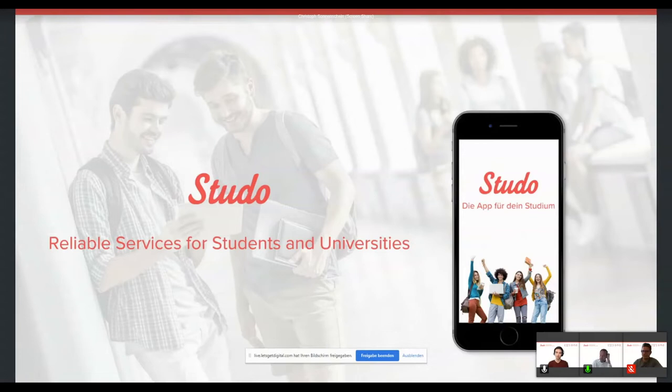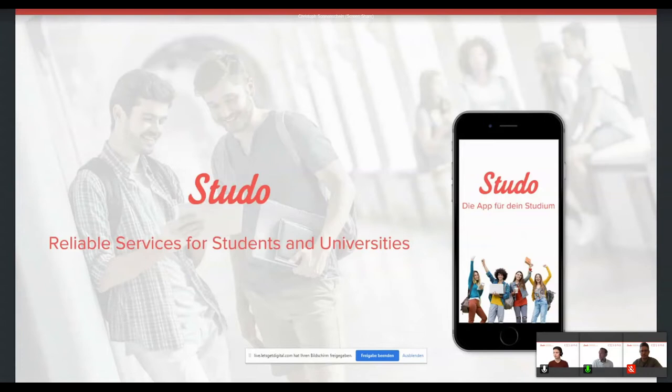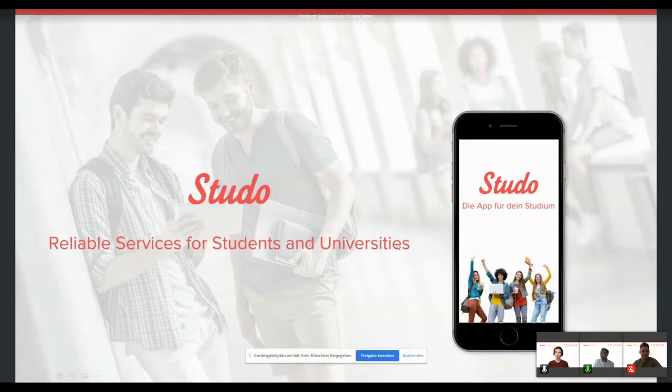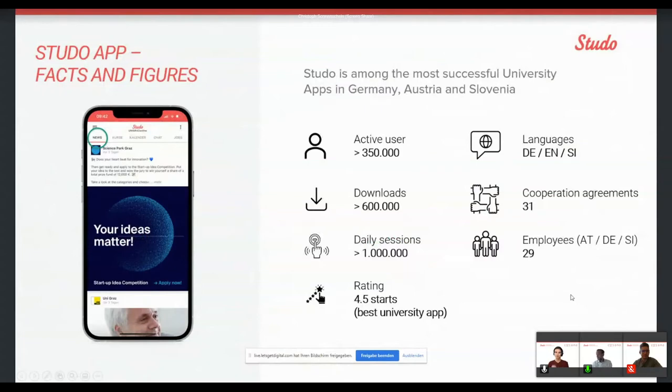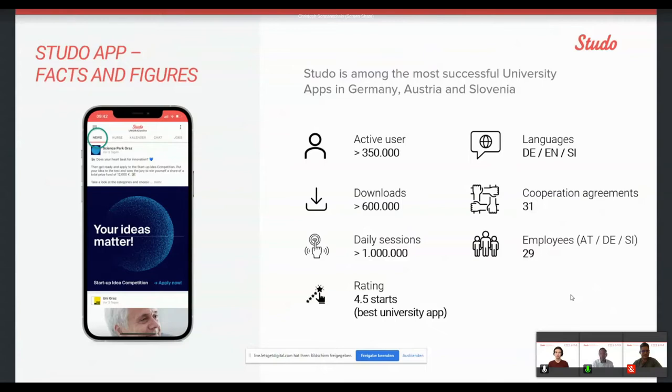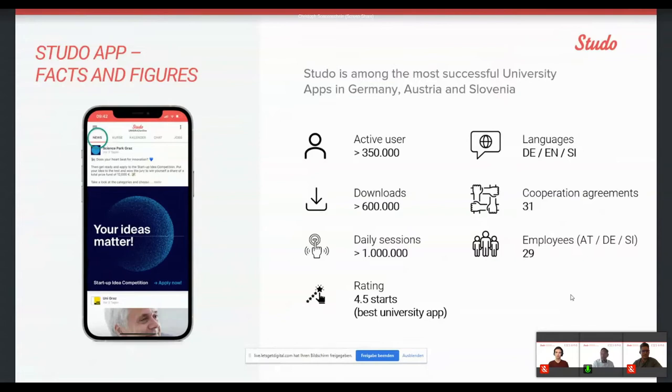And we offer services in many ways. But our main tool is an app that we have developed in 2016, so five years ago. And it's in broad usage already in Austria, Germany and Slovenia. And maybe for you to get some facts and figures. So we are among the most successful apps in those three countries.